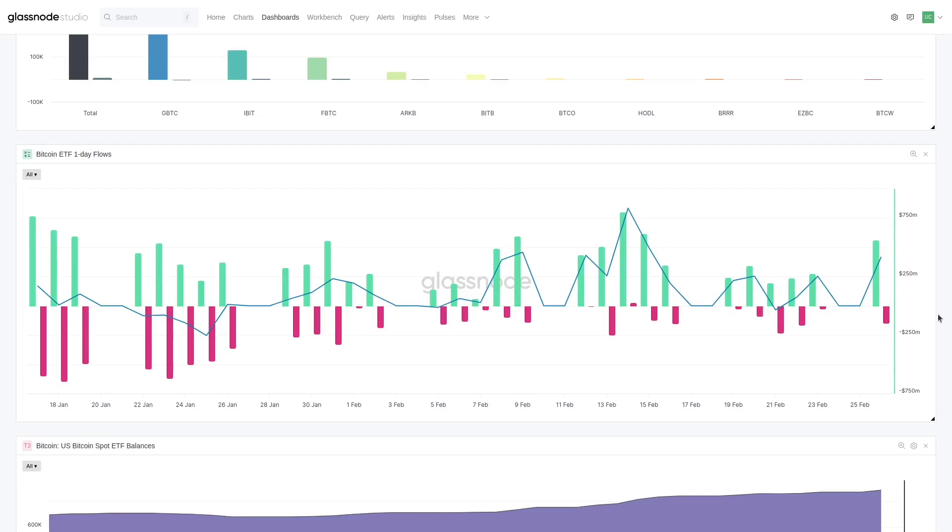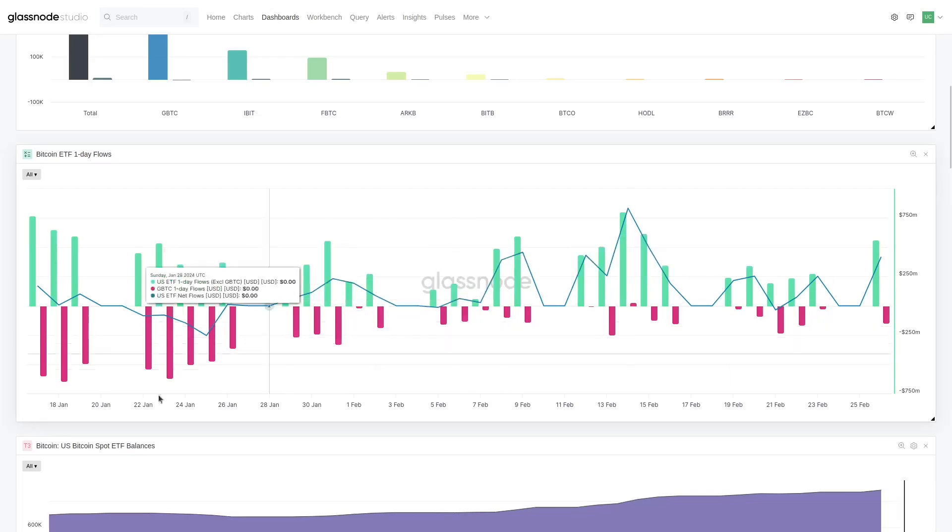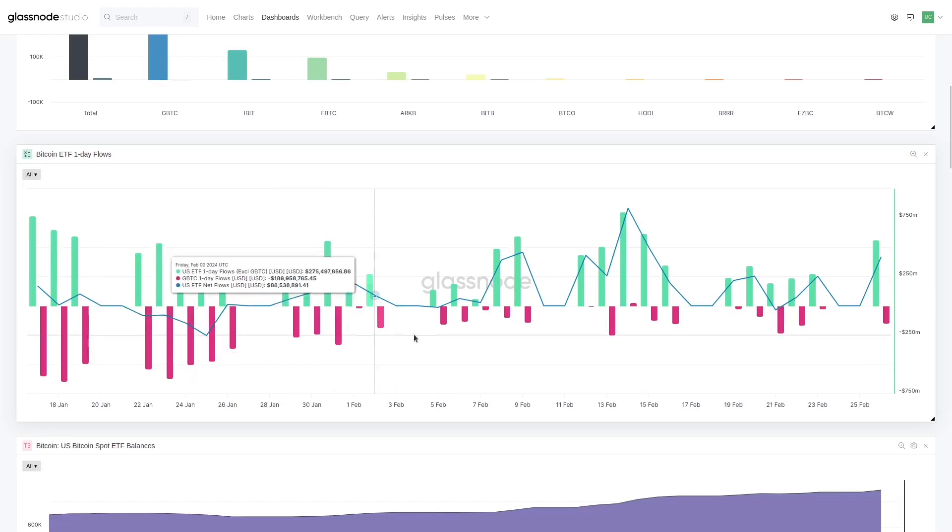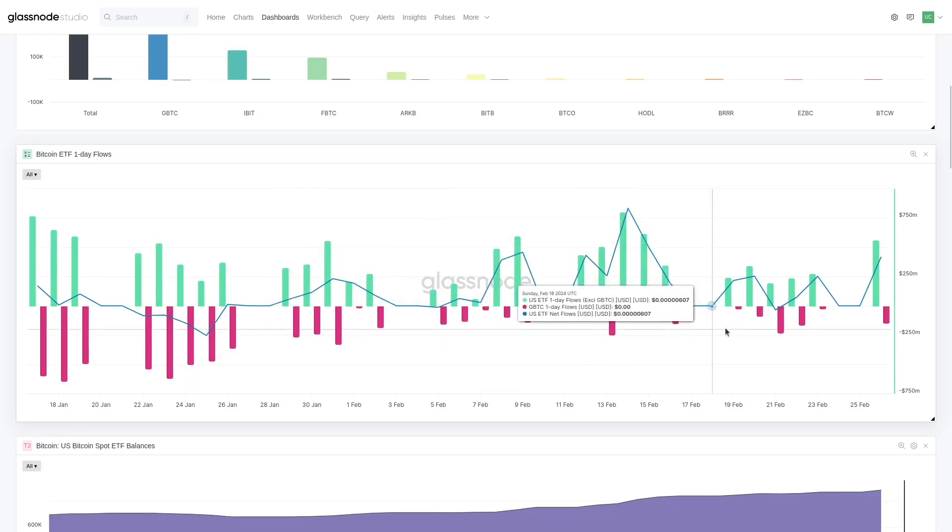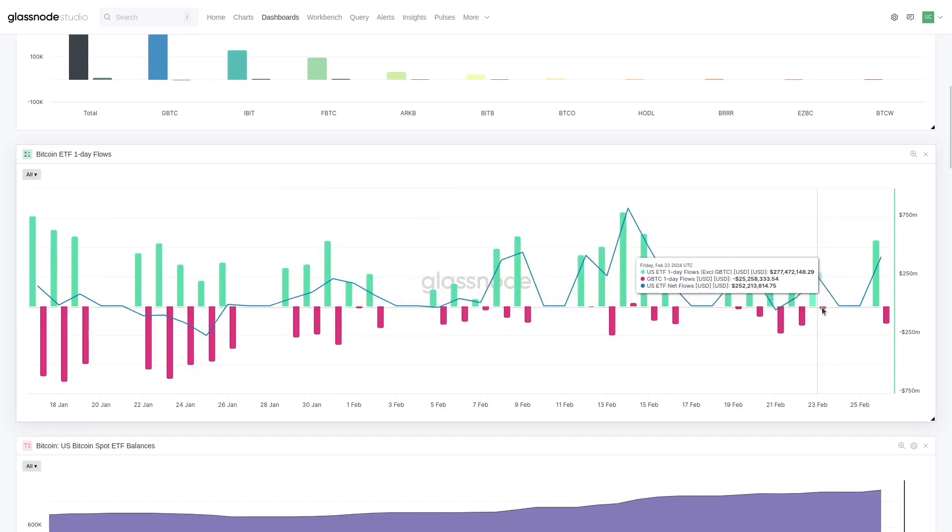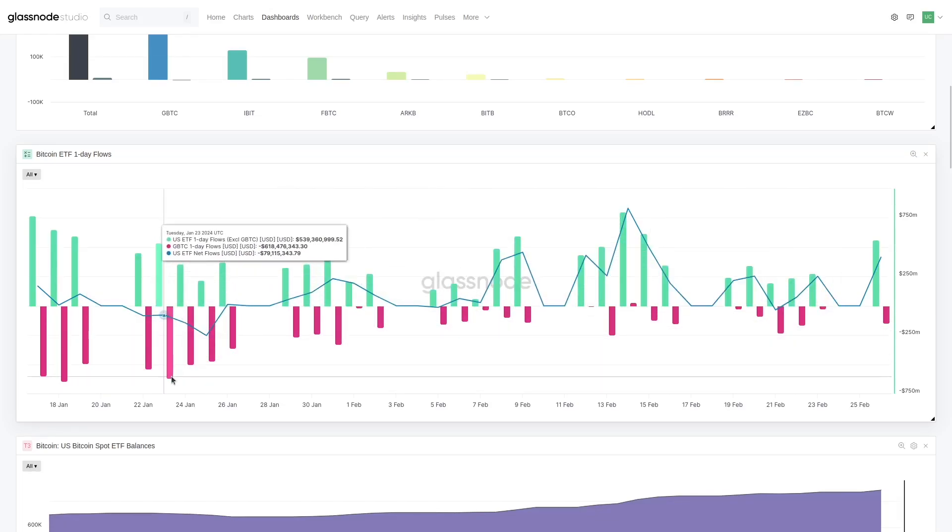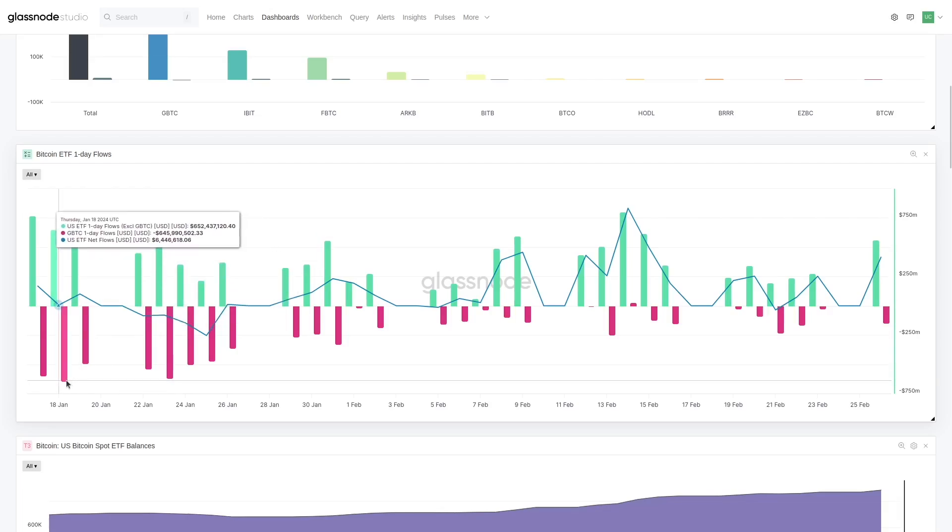I believe that both BlackRock and Fidelity have actually pipped the record for the top 30-day flows out of any ETF. Really quite extraordinary results. But it just shows you that this is quite sizable. Now the other thing to note is that GBTC outflows are starting to decline.